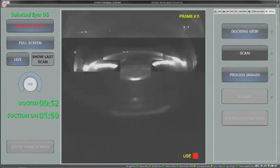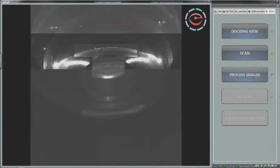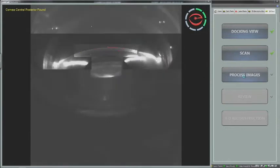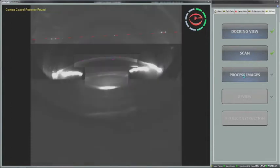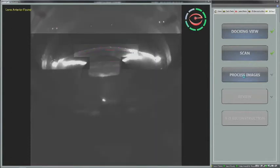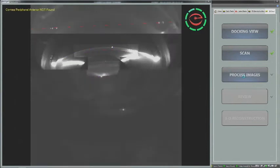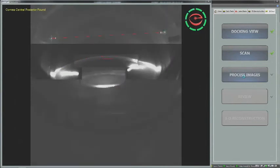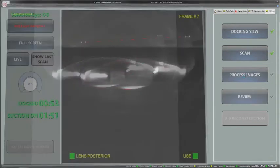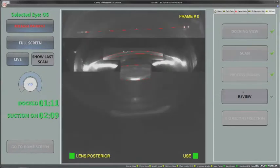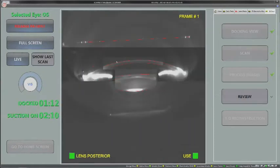Femtosecond laser systems utilize sophisticated imaging technologies to visualize and measure anterior segment structures. The Lensar system uses Scheimpflug imaging to obtain high-resolution images from the cornea to the back surface of the cataract. This image shows us a soft nucleus with a posterior polar cataract.